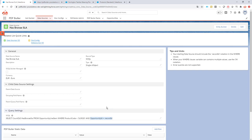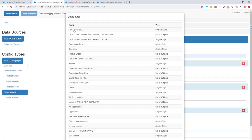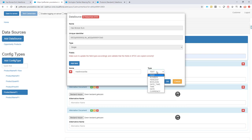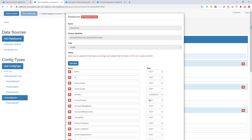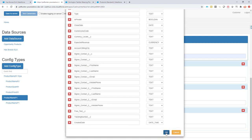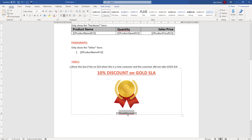We have our data sources ready. Now I'm going to add them to our doc config: the 'has a bronze SLA' data source — I'll set this as a number — and the opportunity data source. Those are our data sources added.